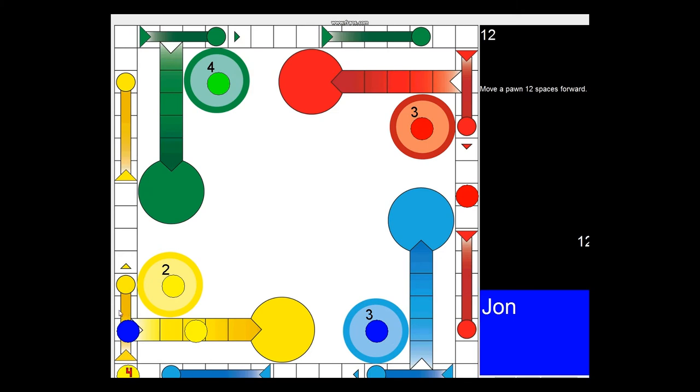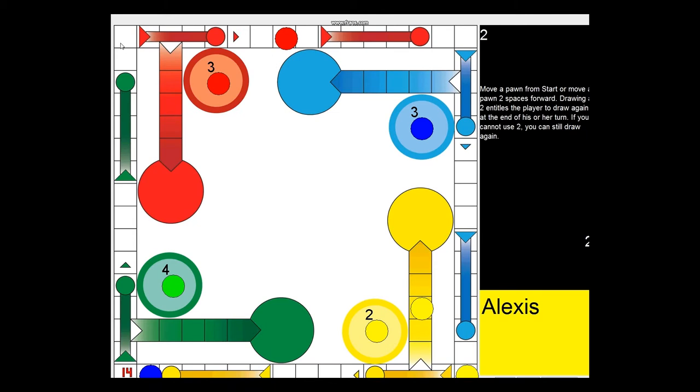The game will then check with the game engine to ensure the validity of this move, and if valid, the move will be performed. If the user's turn is completed as a result of this move, then the next player will be queued up to go.